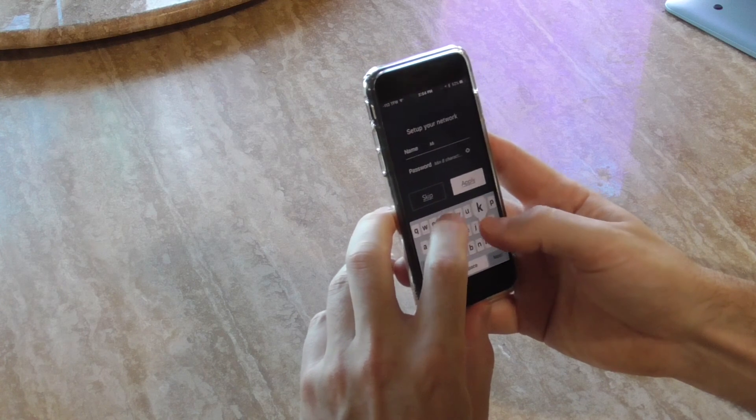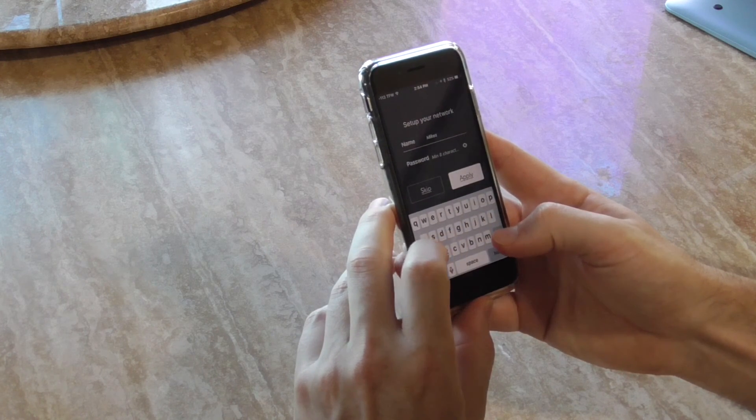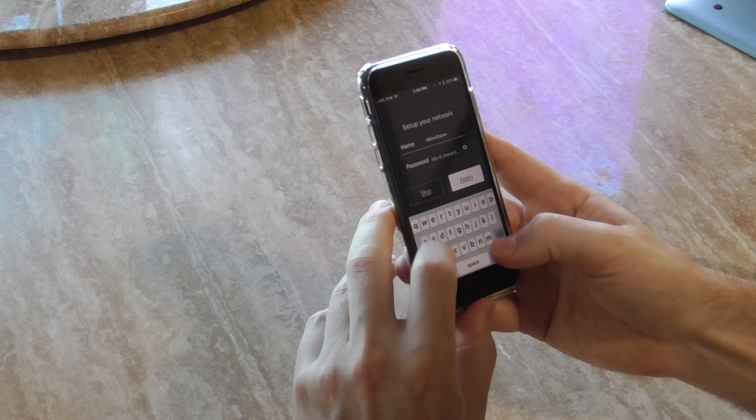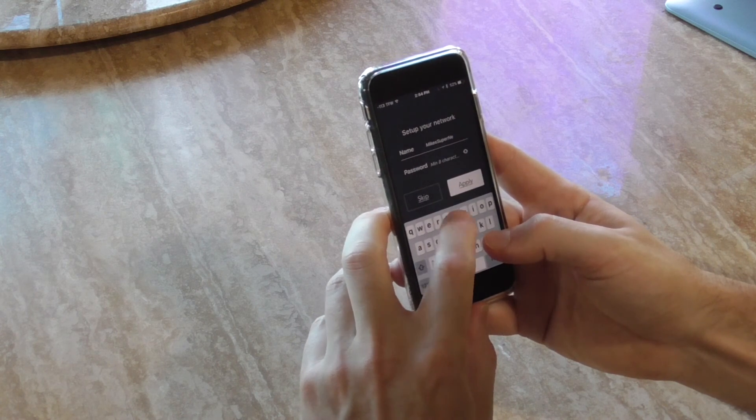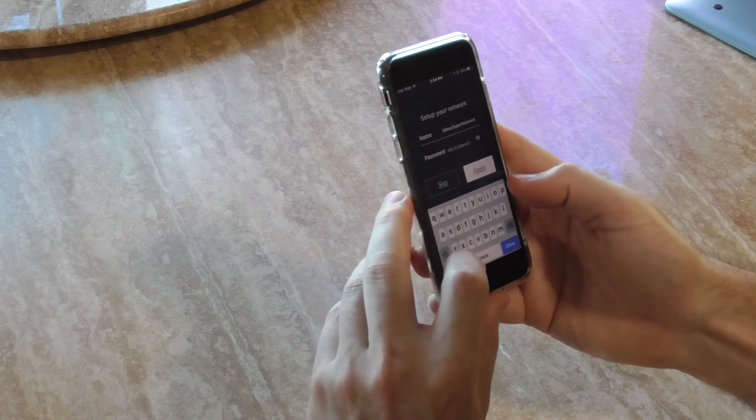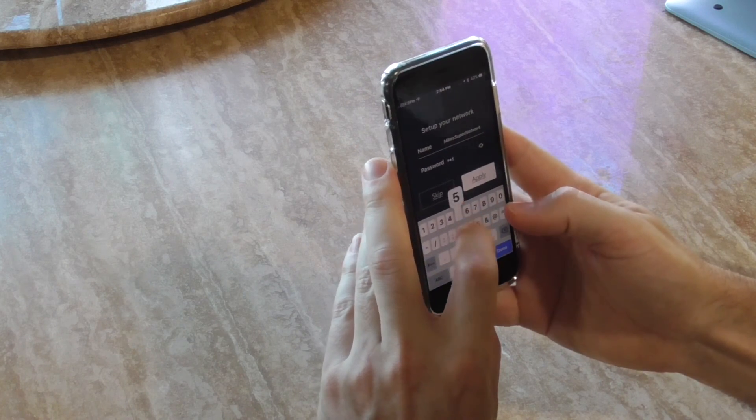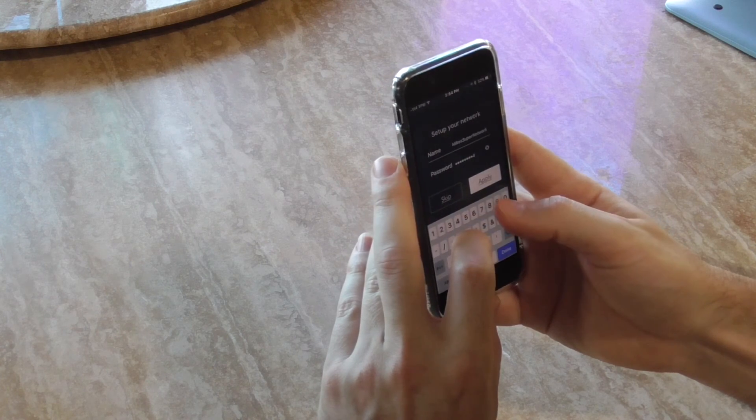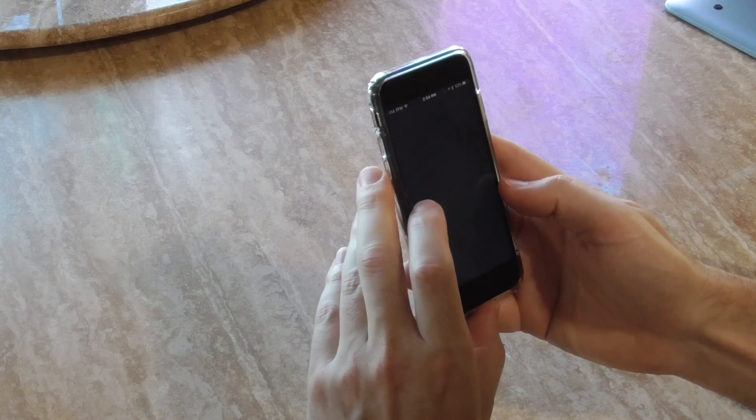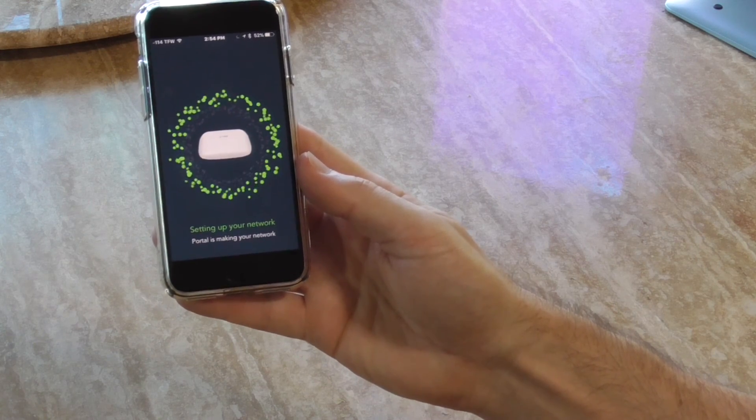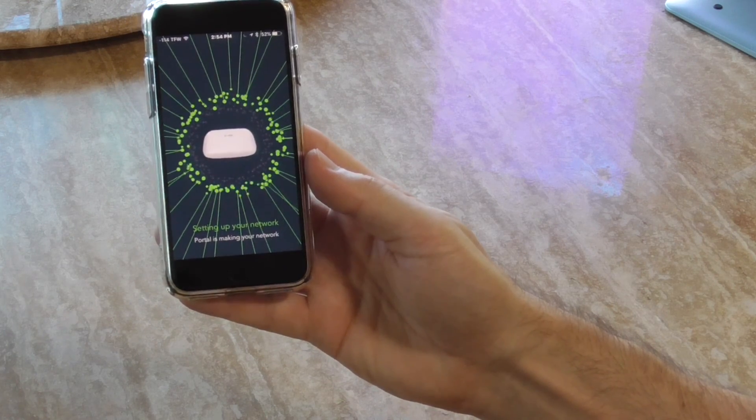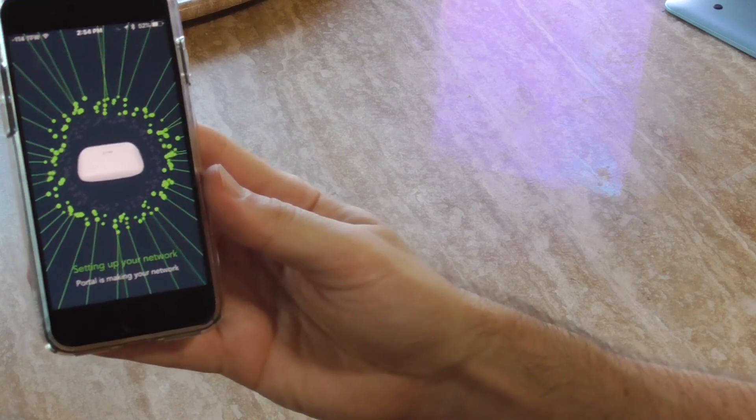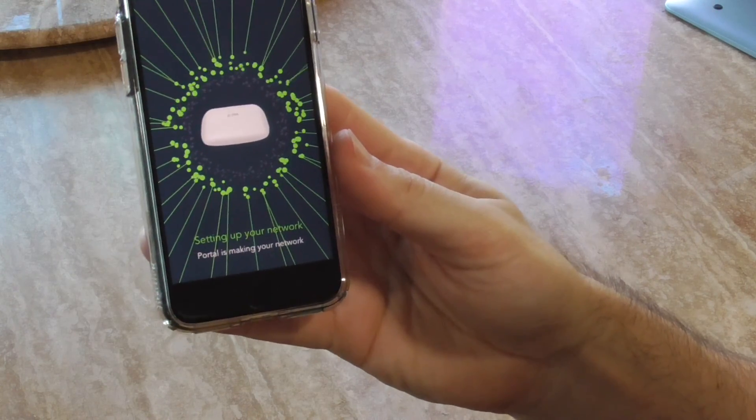Now entering the password. Okay, setting up portal and making your network. Oh, pretty cool animation guys, pretty cool.